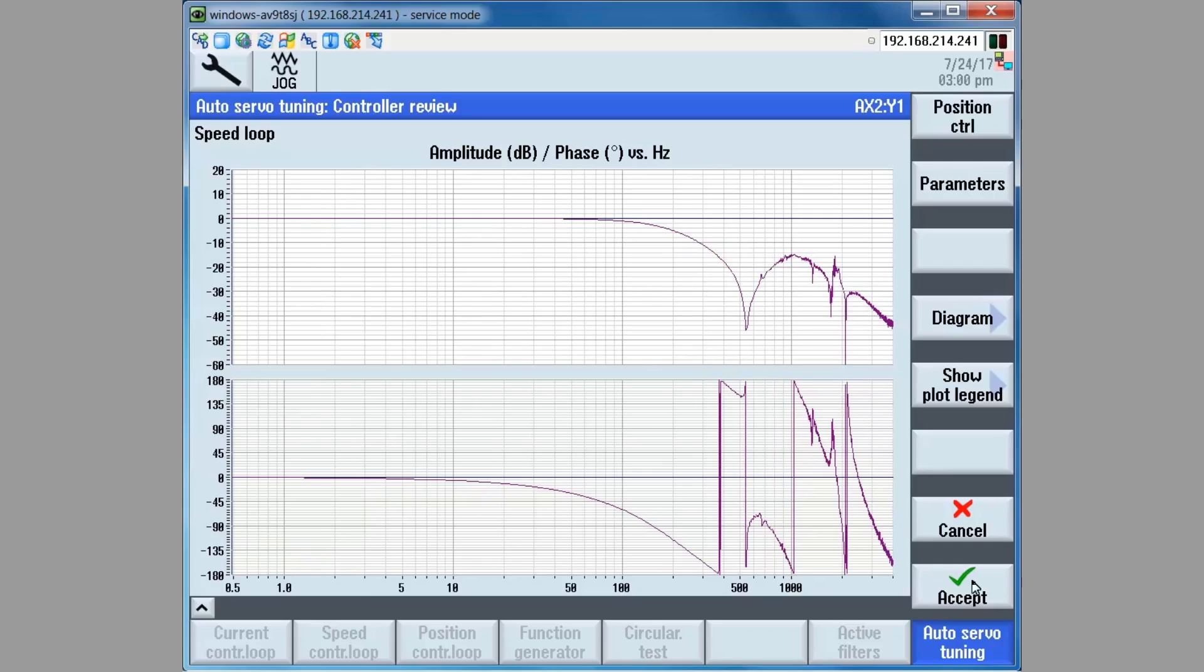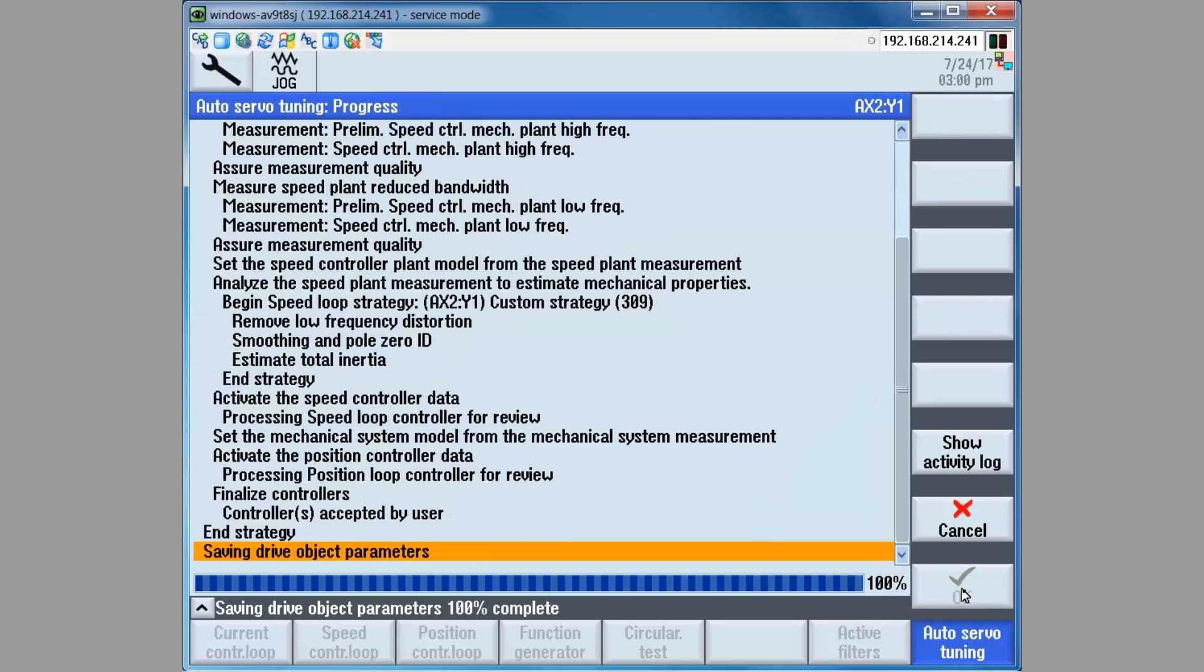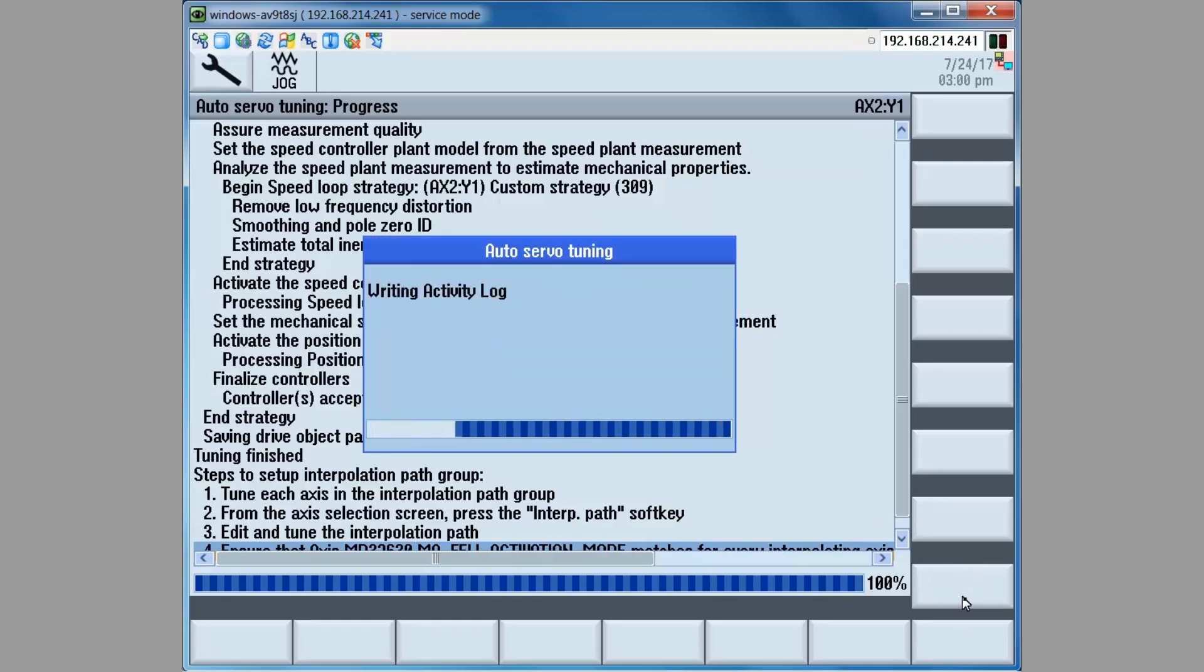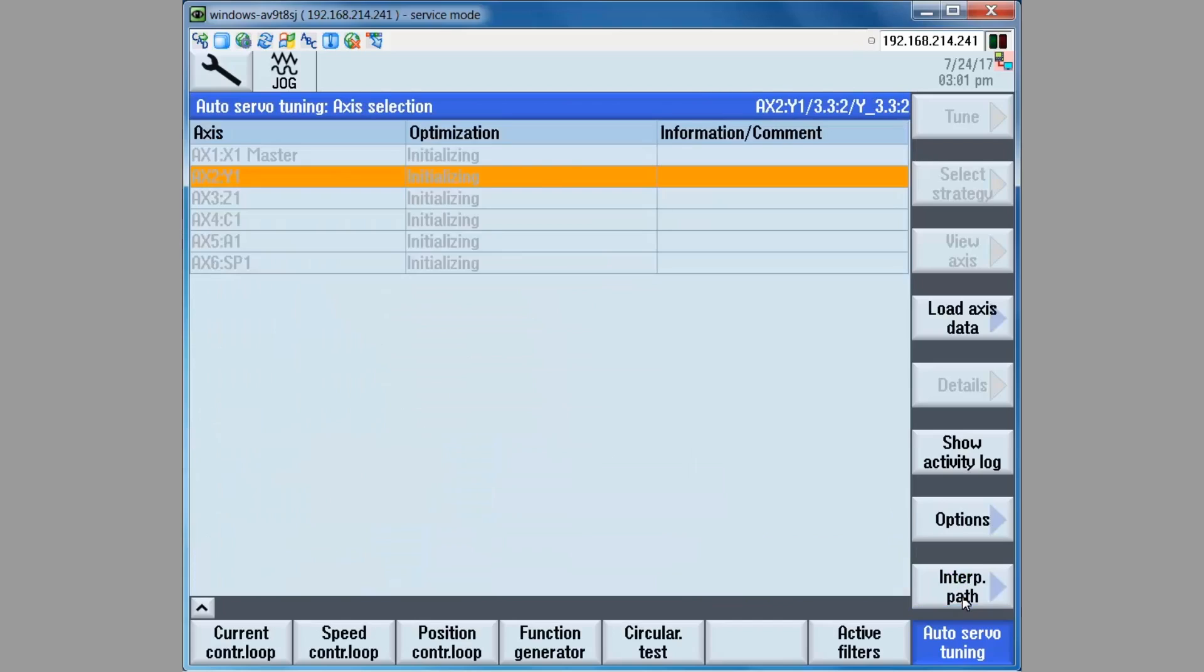Once we have the measurements, we click on the accept soft key which simply saves the data that we've measured. The window that appears here is present after every AST session to remind the user to interpolation path match the axis as required by the application. In our case, we are not changing any settings. We are only measuring. So we just press the OK soft key. And once more the OK soft key.